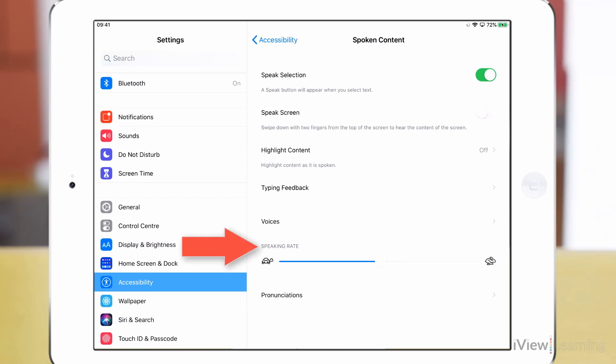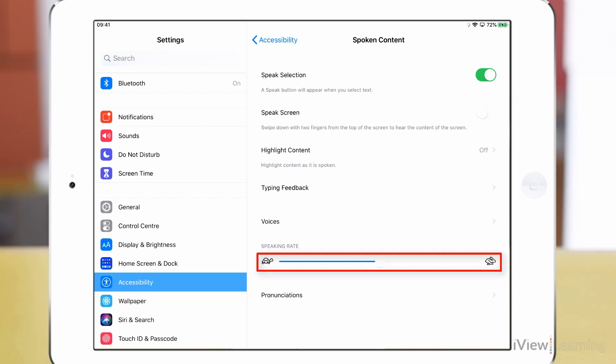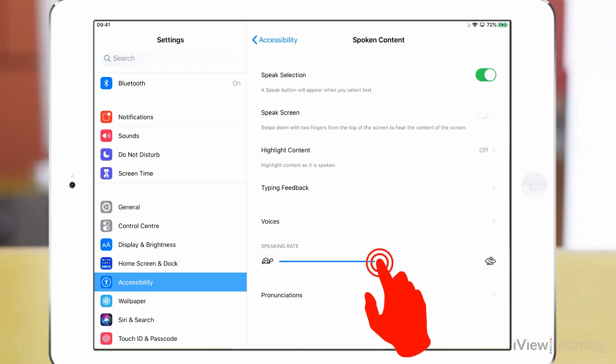Under speaking rate drag the slider bar to the left to decrease the speaking rate. An example of the new speaking rate will be played. Speak selection read selected content.